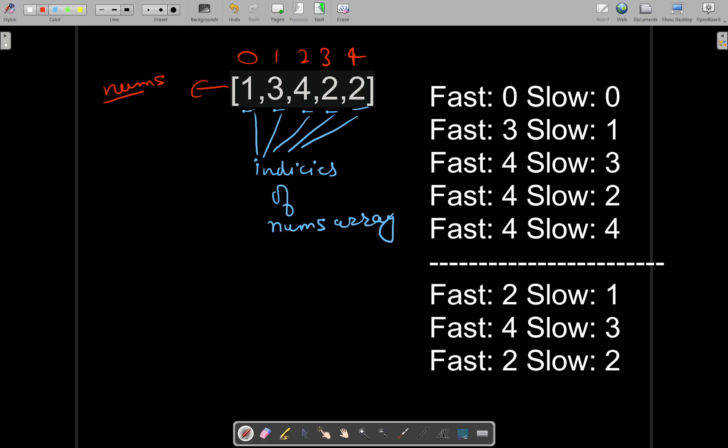And you have to return the repeating element. Actually, you will take two pointers: fast and slow. It will be your fast pointer, this will be your slow pointer. So both of them will be pointing to the zeroth index.